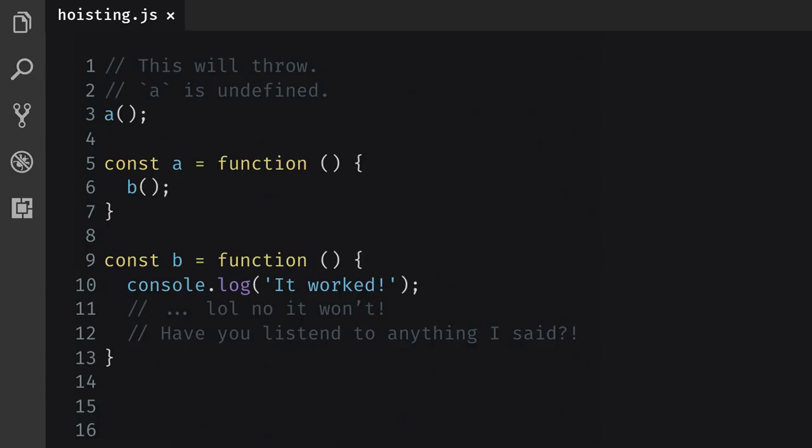And without hoisting, the order of declaration matters. Admittedly, hoisting can be a bit confusing. But now you know how it works, and you can make an informed decision when to use these two ways of declaring a function.